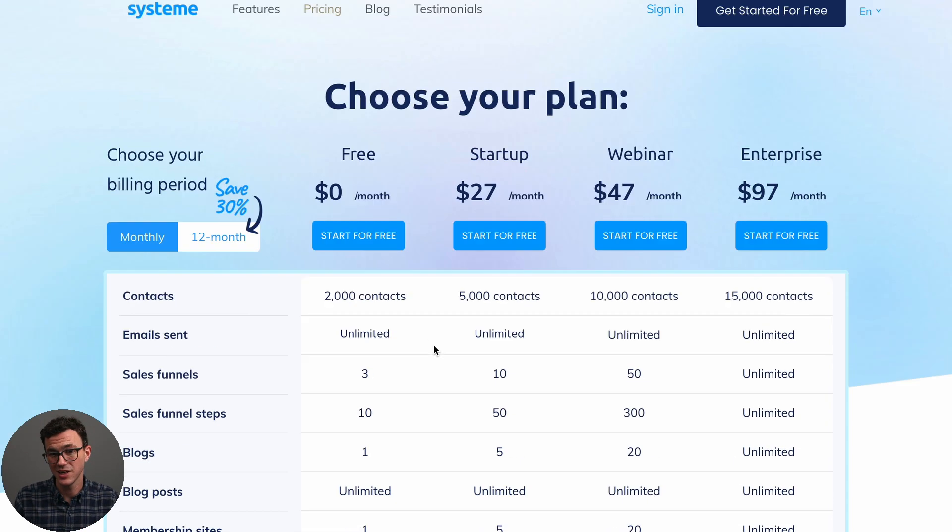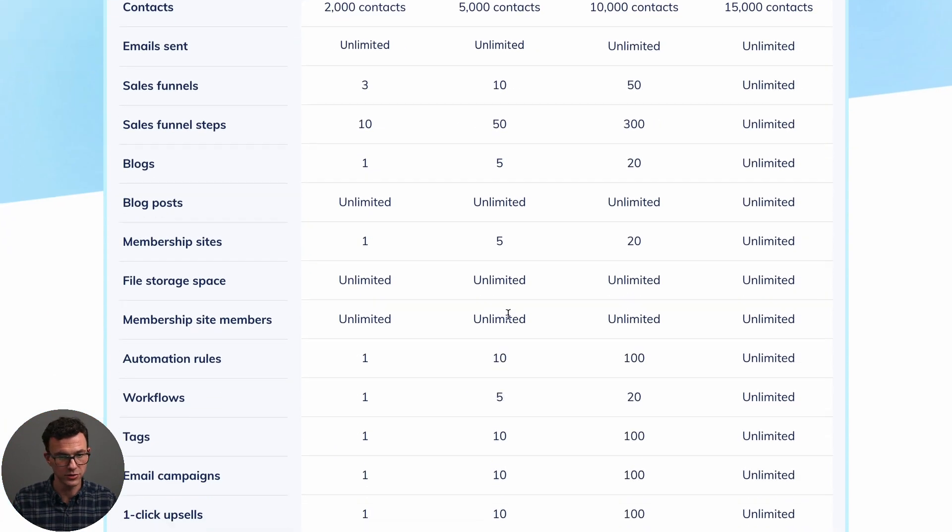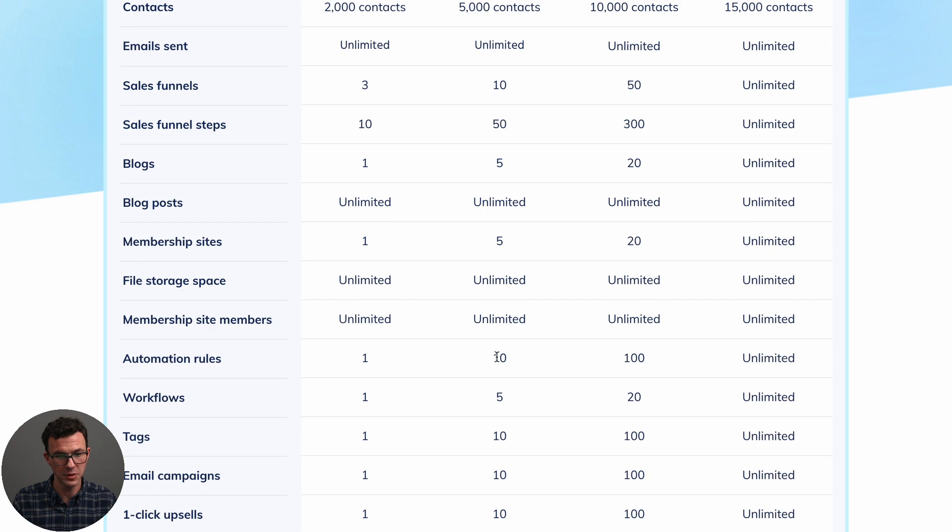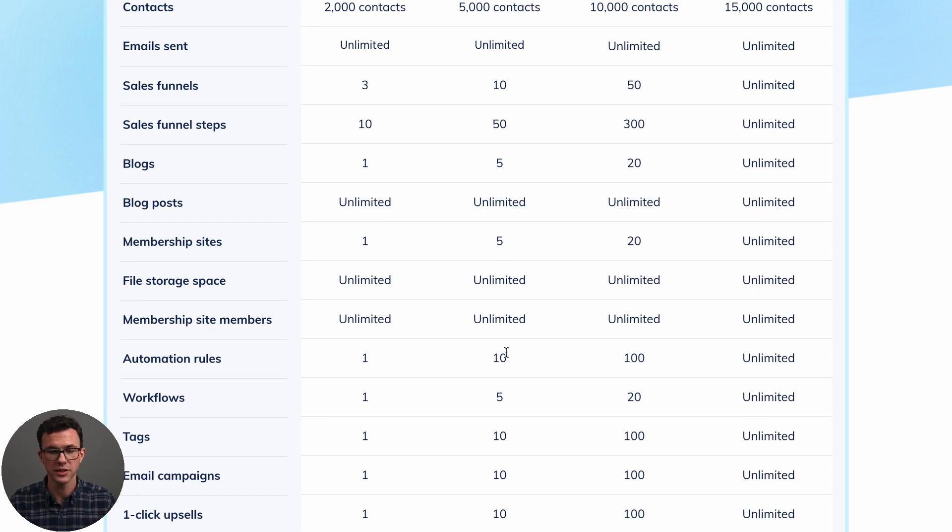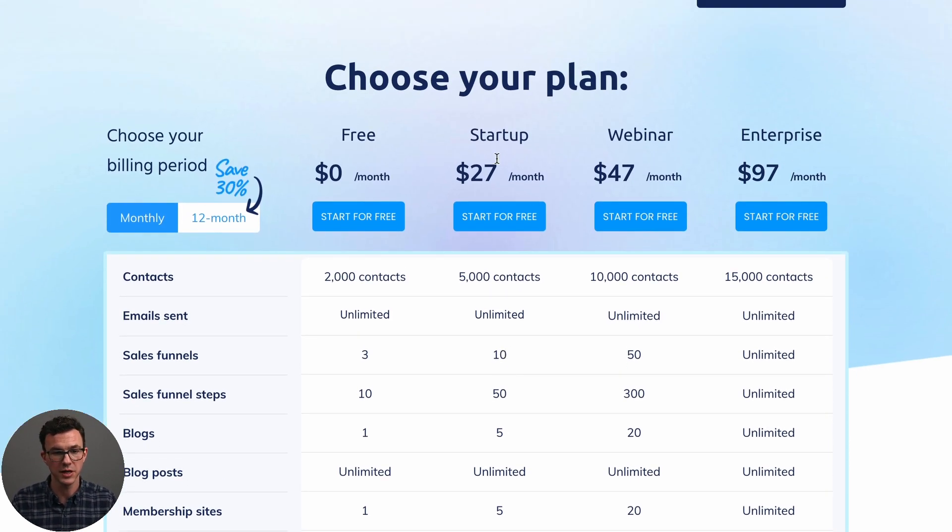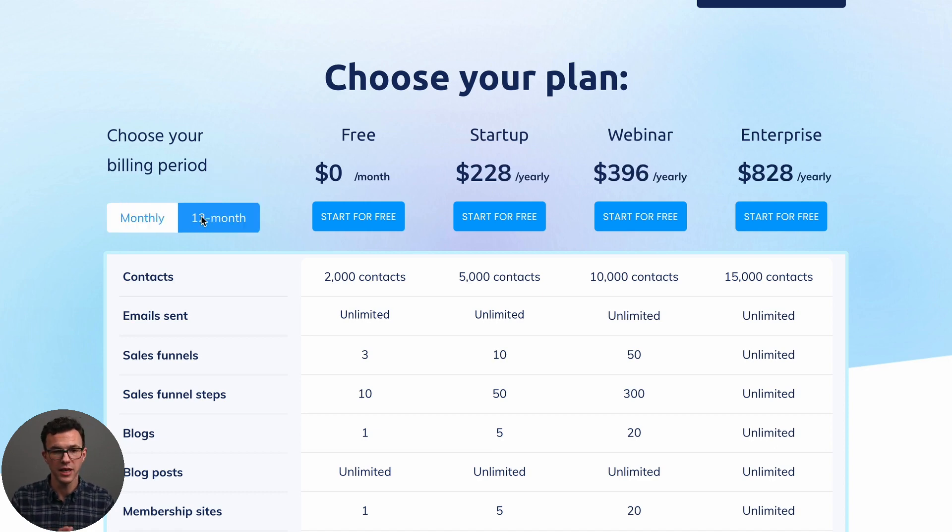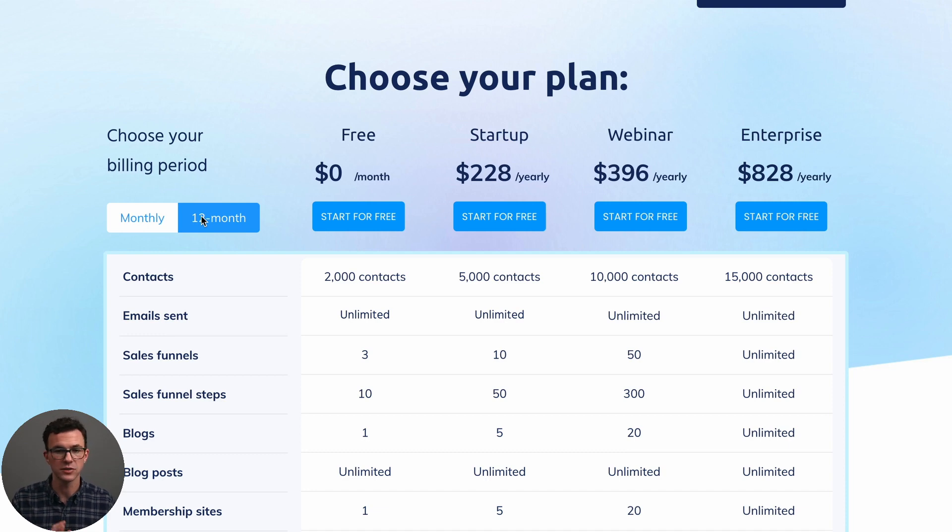So you can see here as the paid plans are also not that expensive. So the startup plan, you could have 10 funnels, you can have five membership sites, a bunch of automations and workflows and things like that. So you could sell a lot of products with just this plan. And it's only going to cost you $27 a month or save 30% and pay $228 for the entire year.